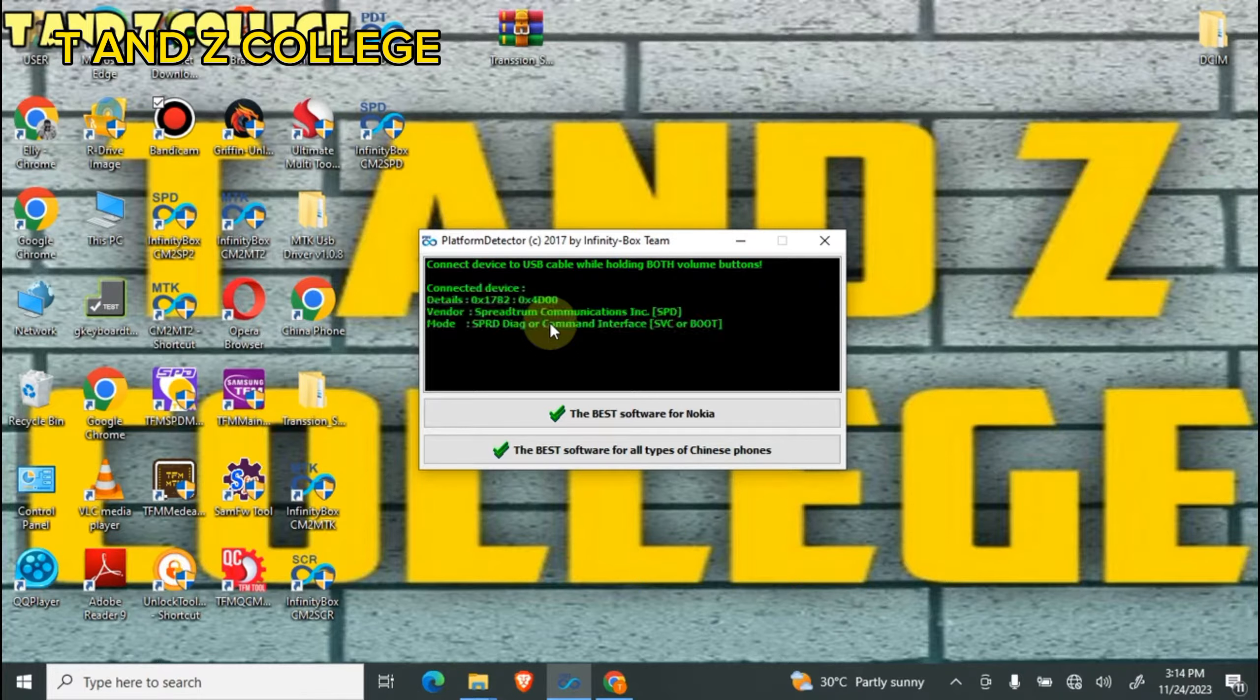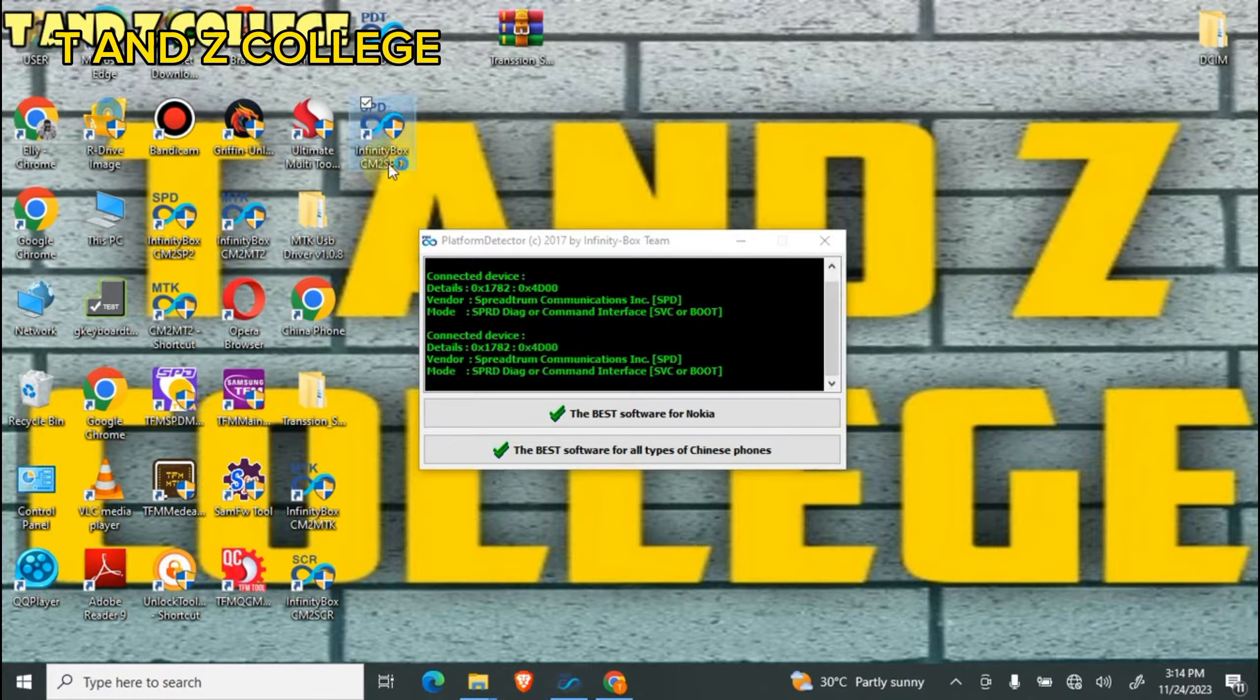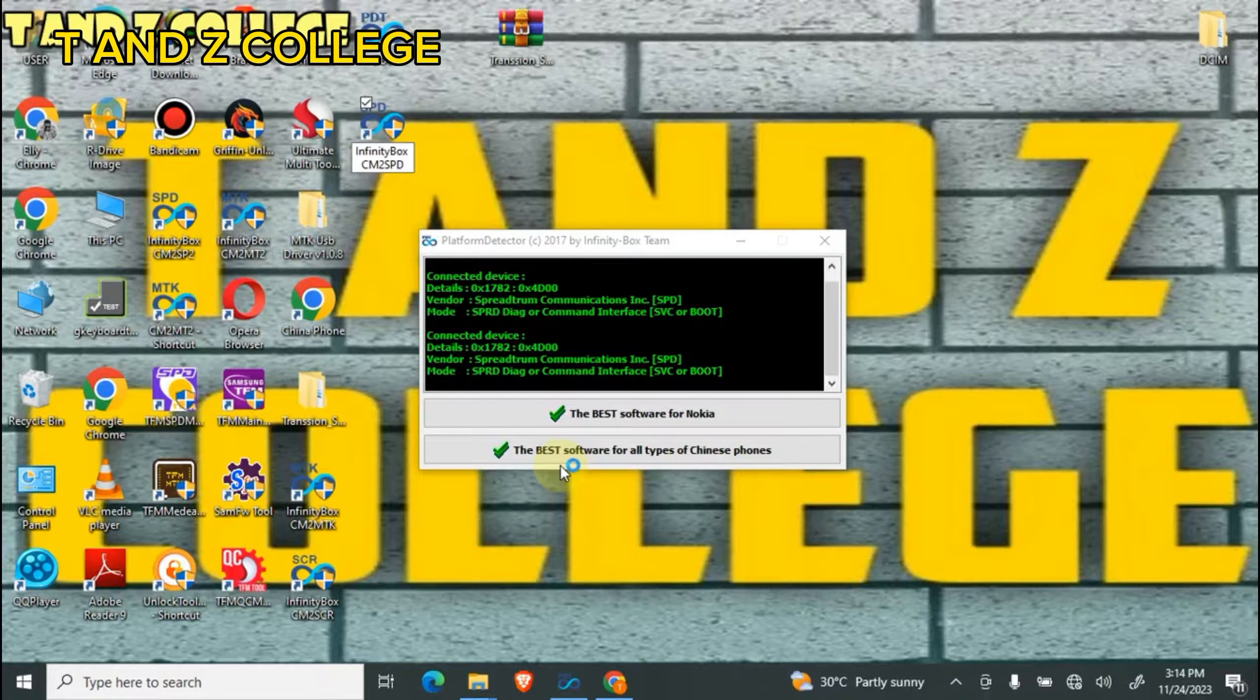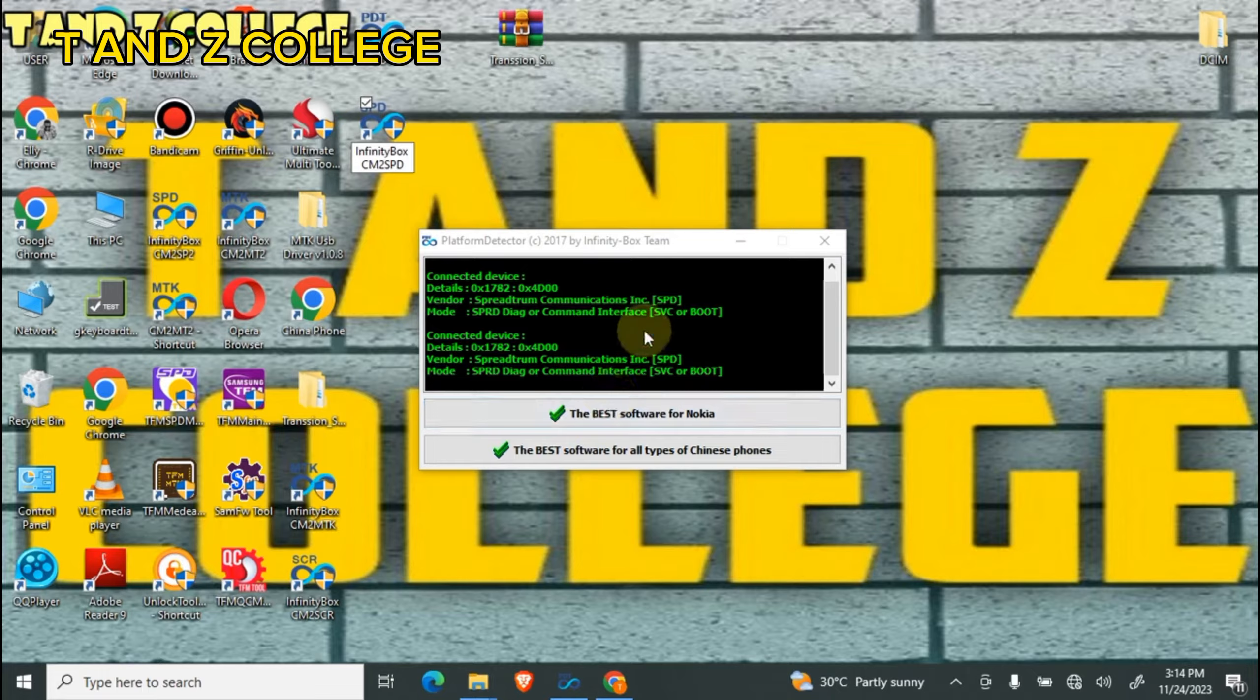This is SPD Spreadtrum, so I'm going to open SPD Up.